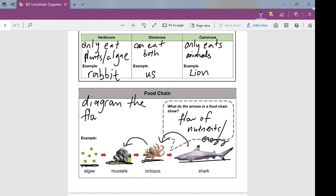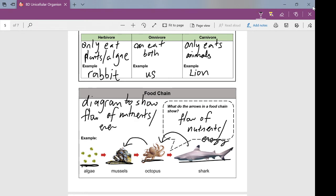When the shark eats the octopus, the energy it gets from that — the nutrients — didn't just come from nowhere. That octopus got those nutrients from the mussels, and the mussels got them from the algae, and the algae got them from photosynthesis. So you're always going to have a producer at the very base of that food chain, because producers are the only ones that can actually create nutrients from scratch. A food chain is basically a diagram to show the flow of nutrients or energy, and the arrows show what eats what.